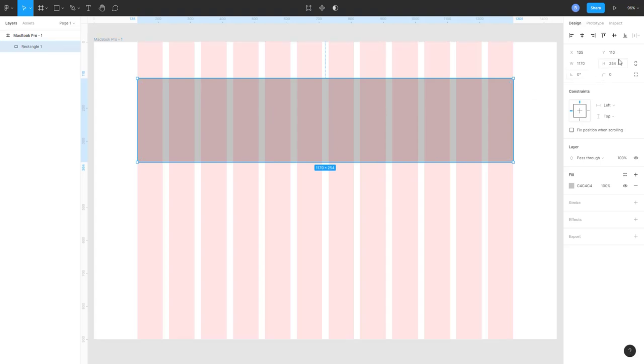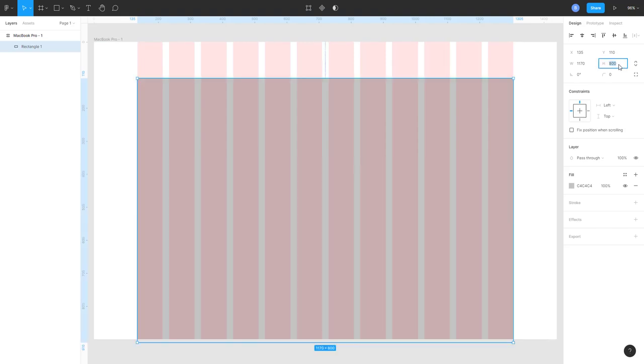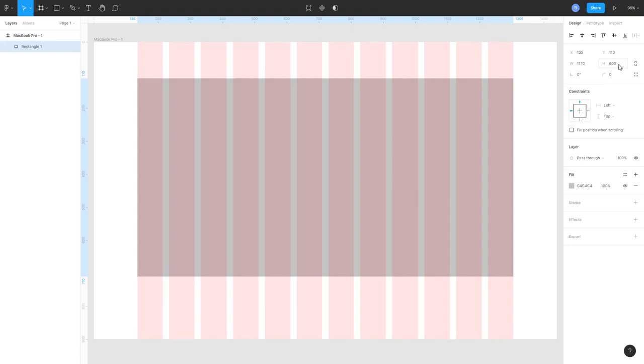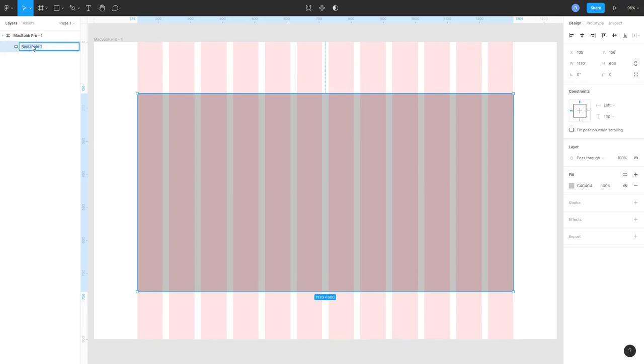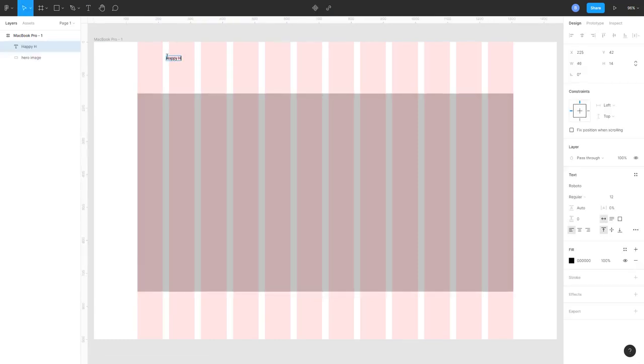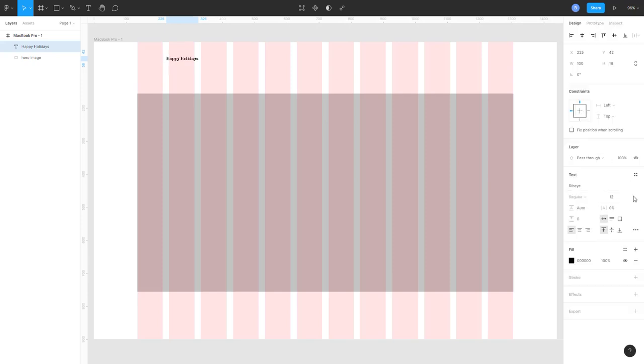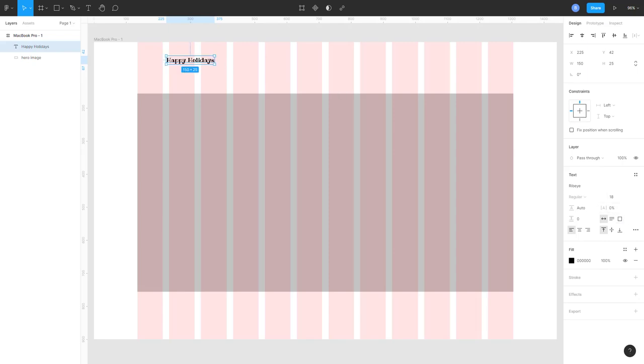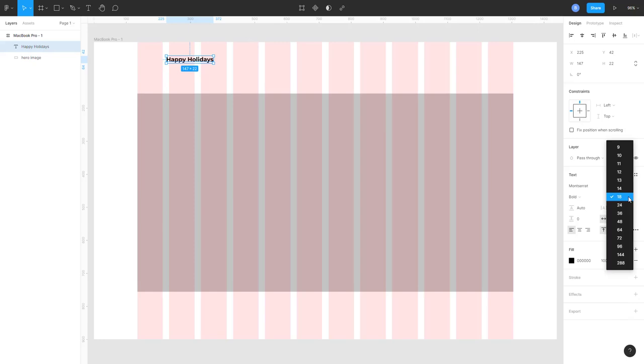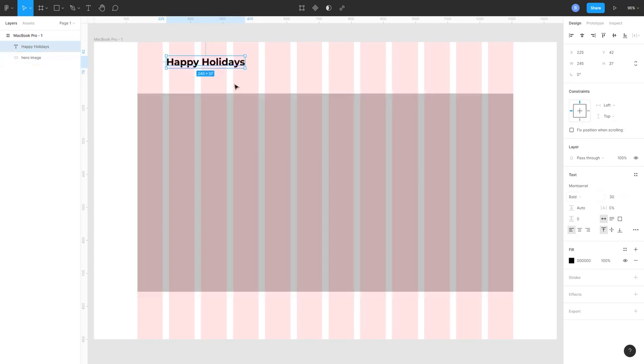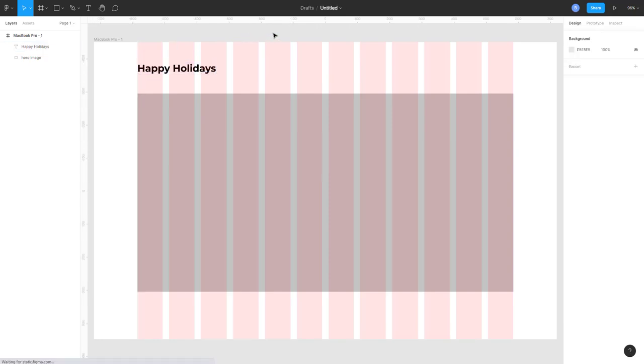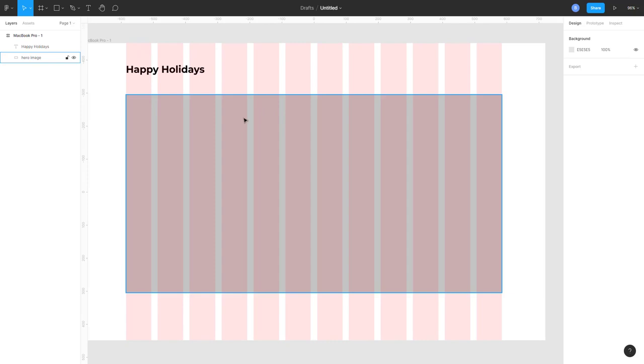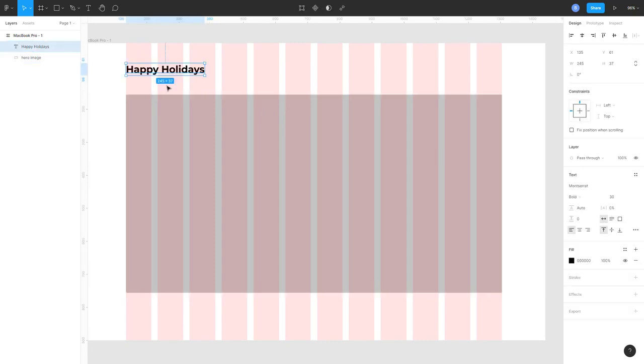Keep it here, give it a height of 600 something like this. We need to add a logo. Let's add a logo called Happy Holidays. Font is Roboto. You can change to your project requirements. I will choose font weight bold and font size 30 pixels. Let's center it, left align it.